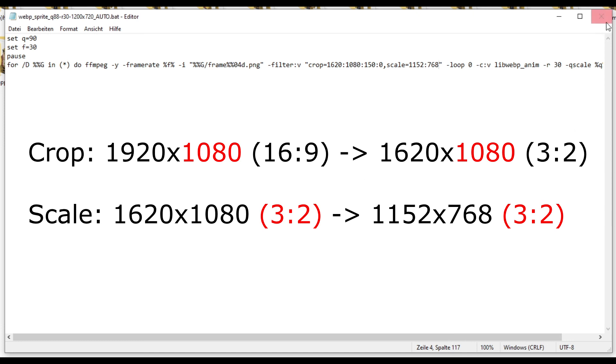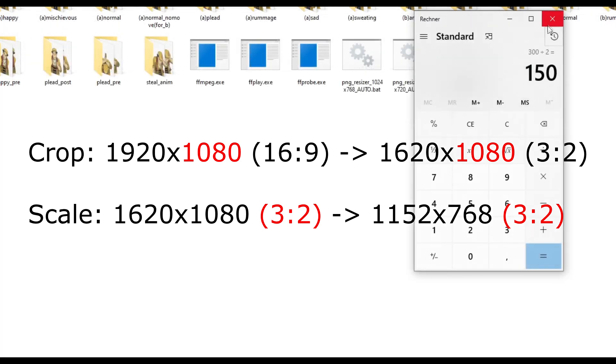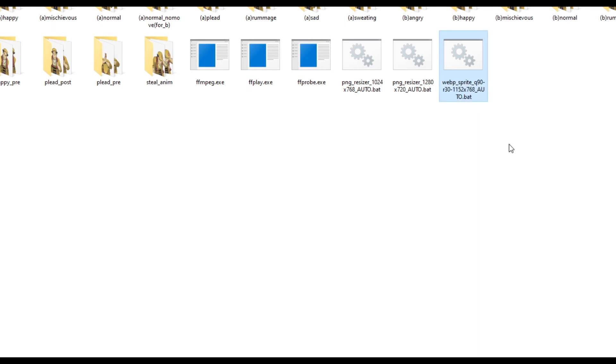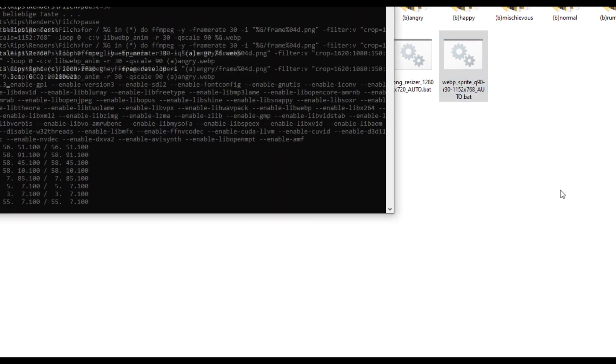And now I save this, to rename, and then rename the file, so that we know what we're dealing with, what this is, so that we don't mix it up. And then we can run it.